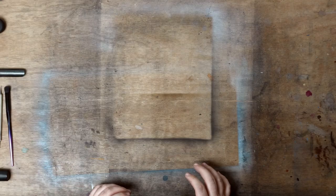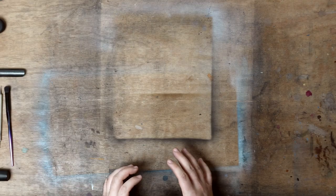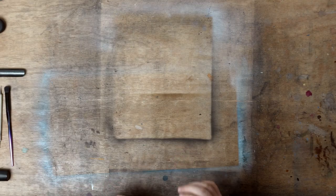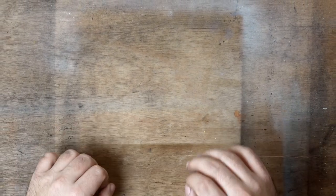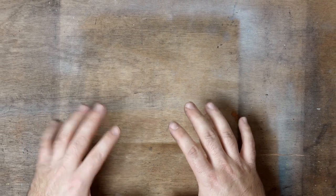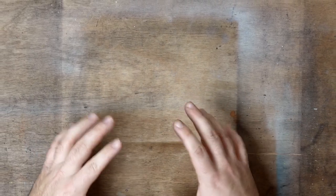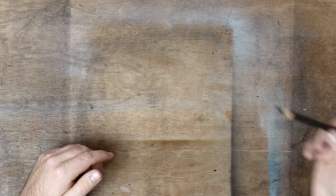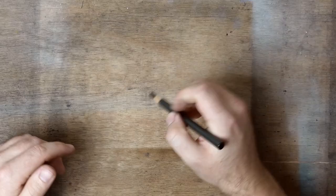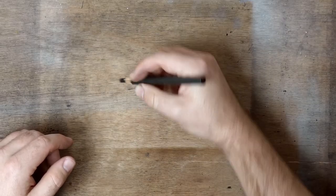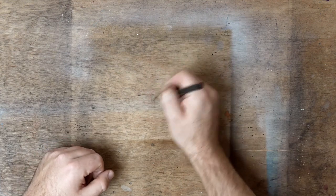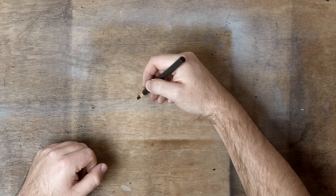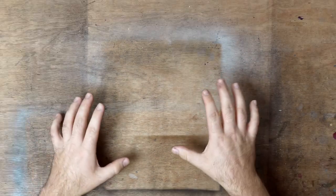I'm also asked how I get my charcoal drawing so black. This was something that I used to struggle with quite a lot. Everything always just looks like a grey color, and to get it really black I would have to scrub in with my charcoal pencil.